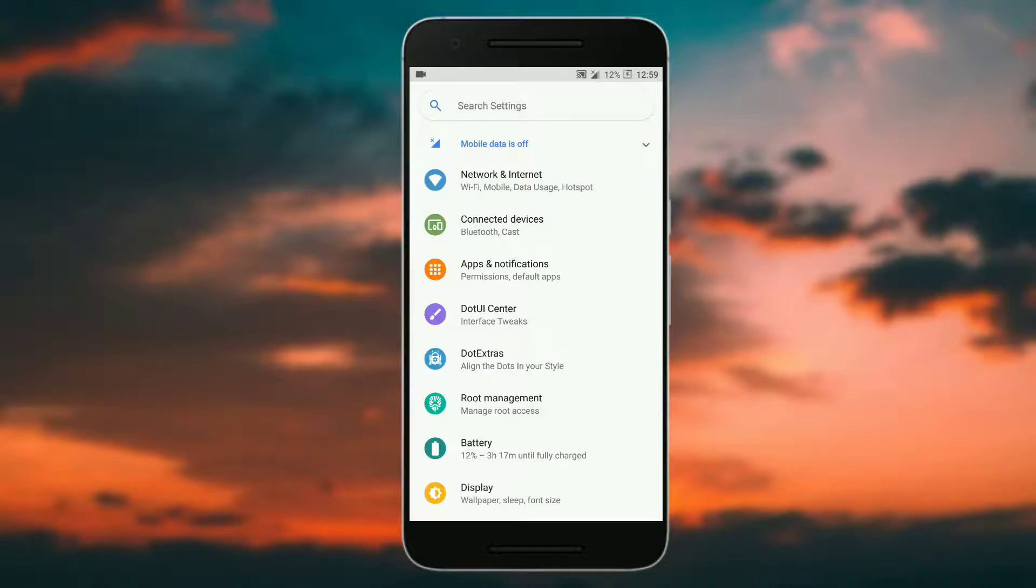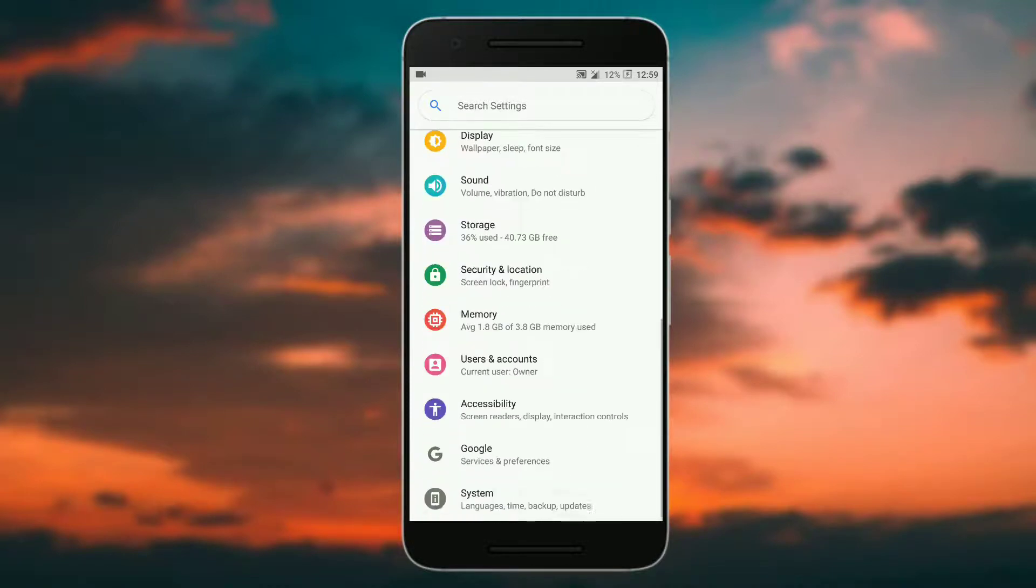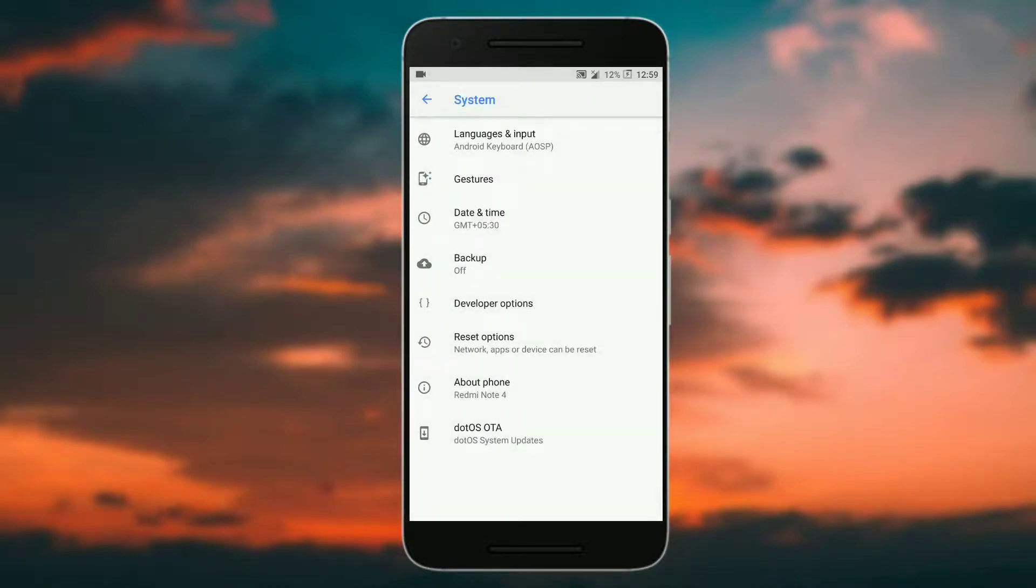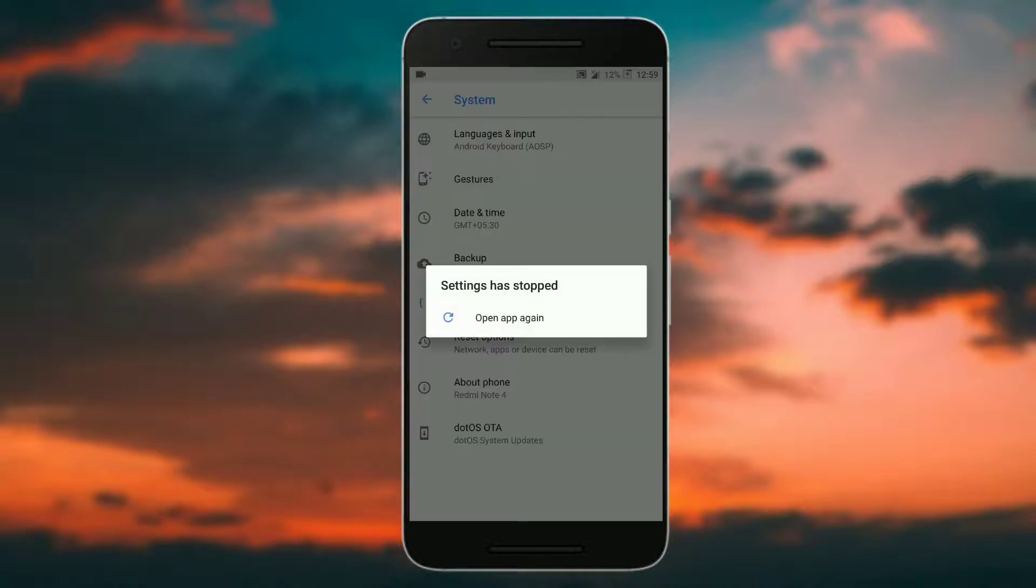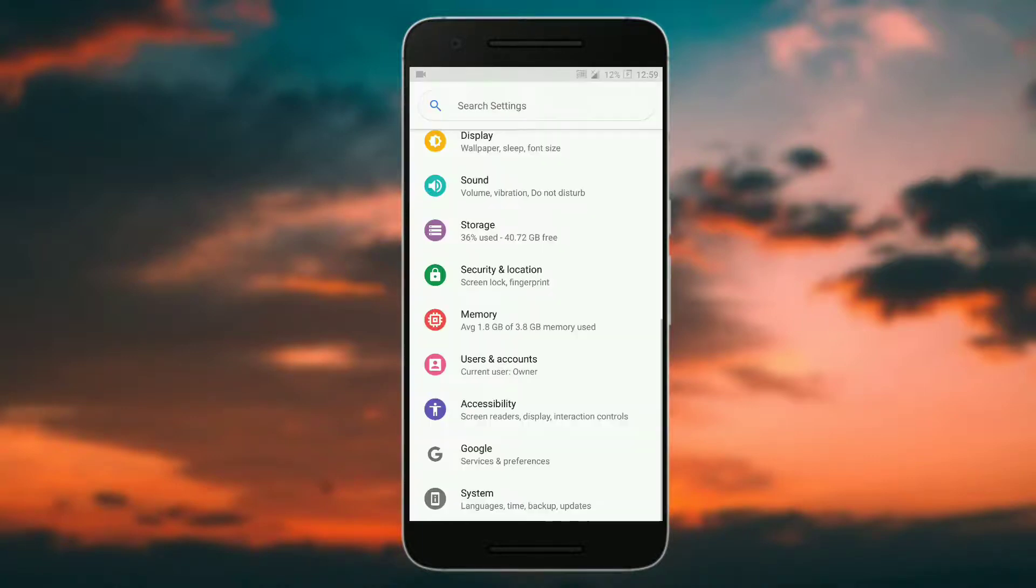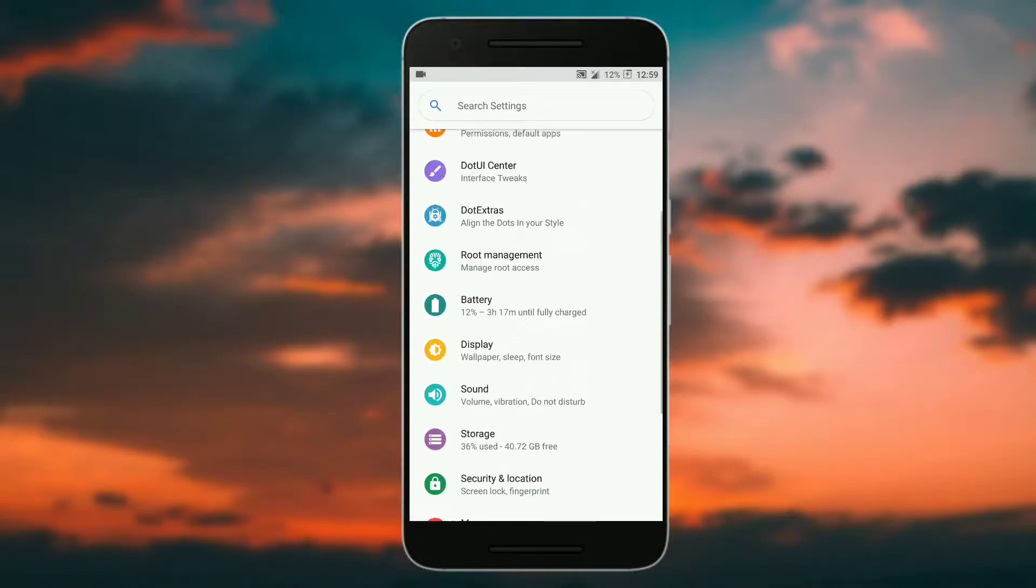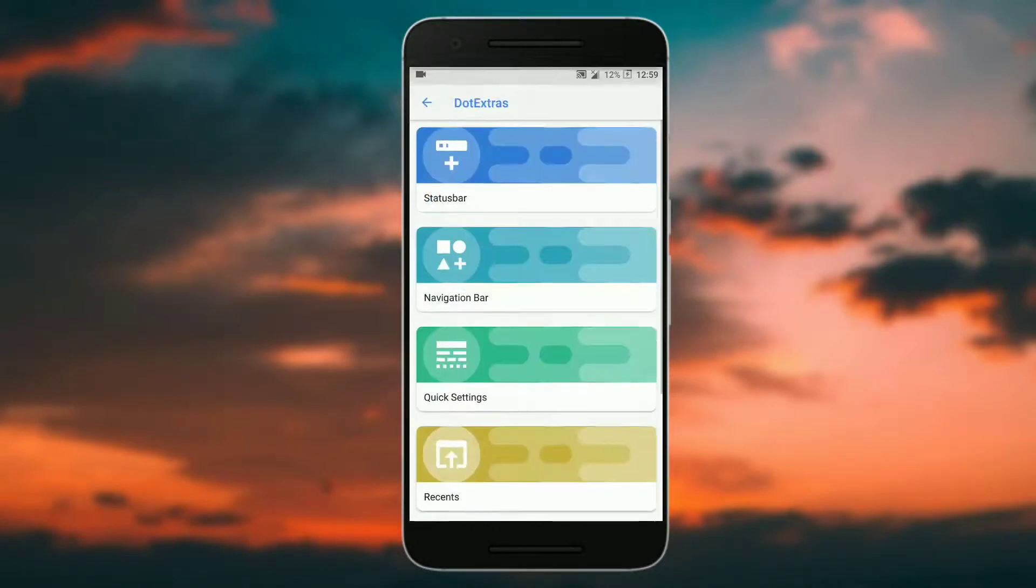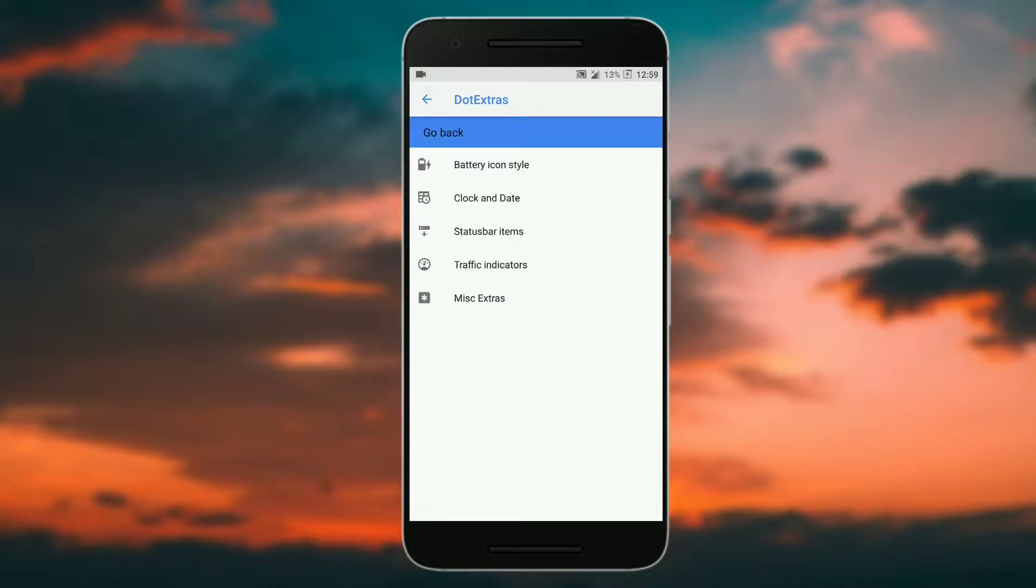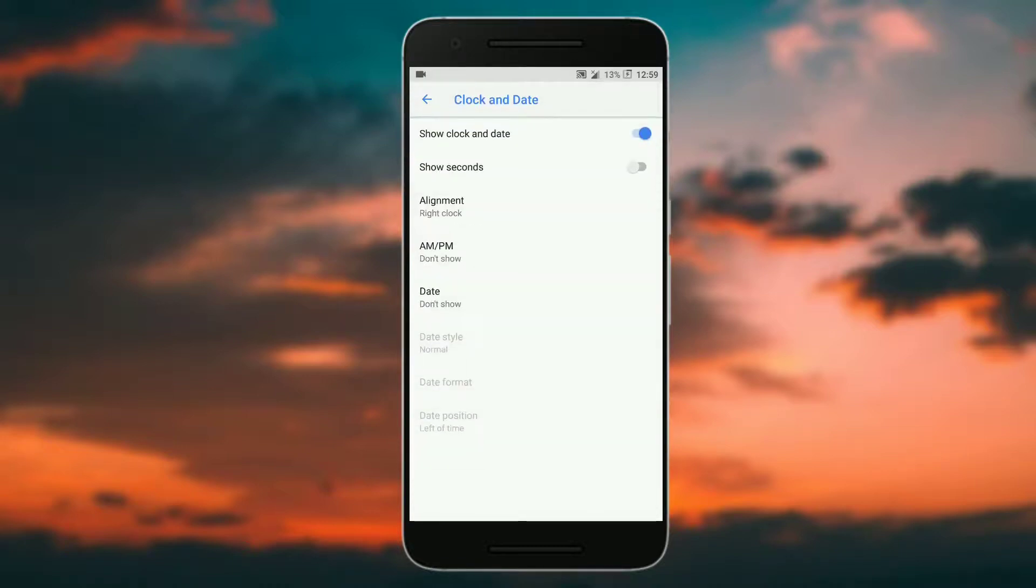Let's talk about the bugs first and then we will move to the pros. The first bug that you will encounter is the dot OS OTA, it just crashes when I press on it. The next bug that I have encountered is if I go to dot extra, status bar, clock and date, and set the element to left.